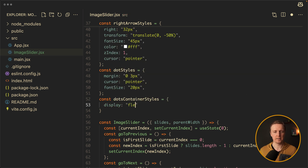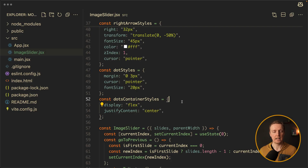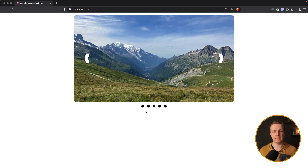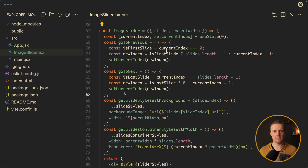Let's check in the browser. As you can see now our dots are positioned correctly in the middle of our slider. But we still need to implement an event to go to a specific image. For this we can create an additional function.